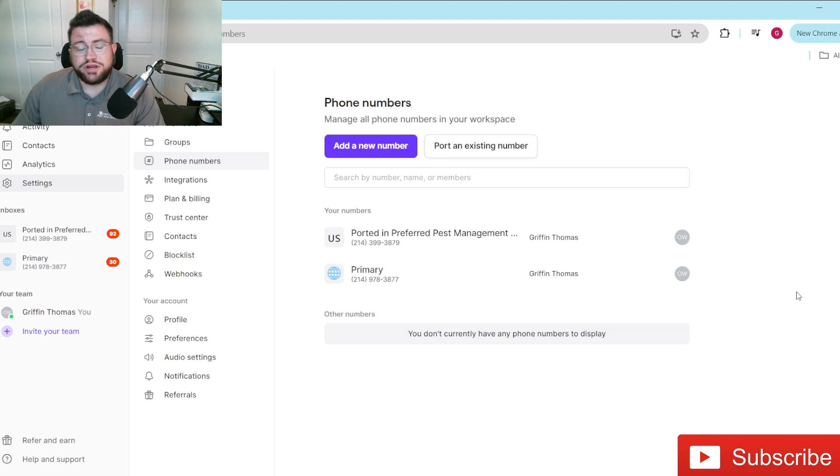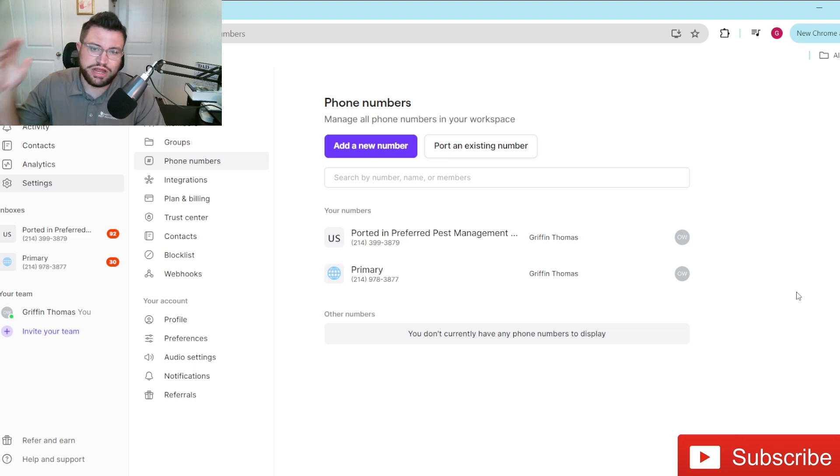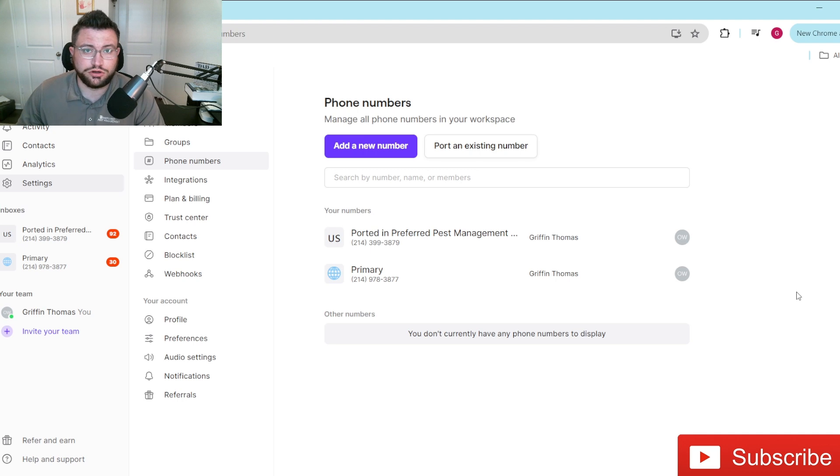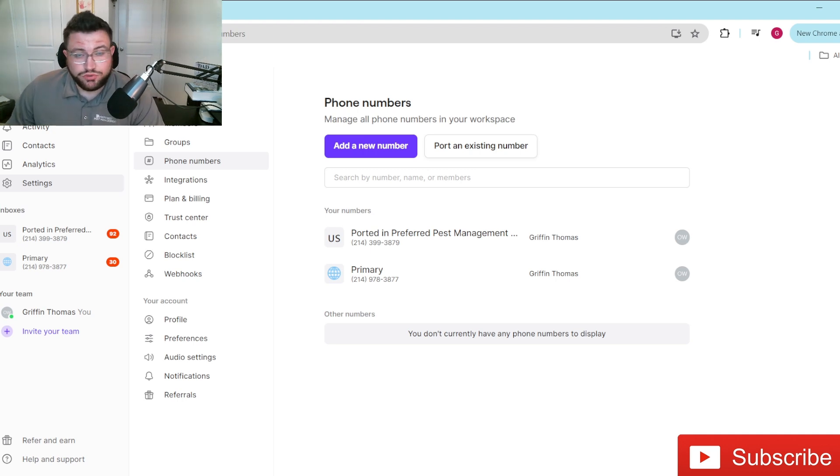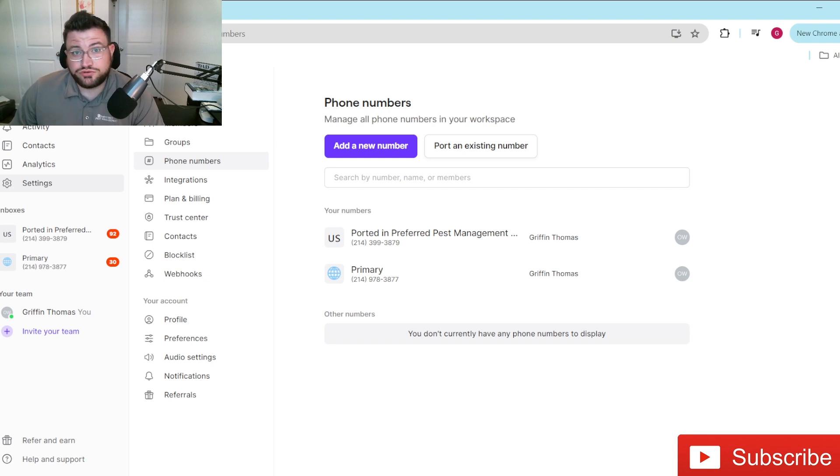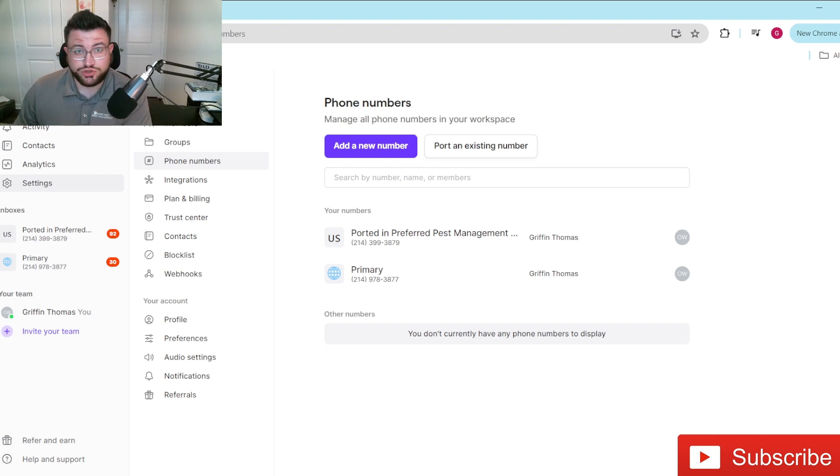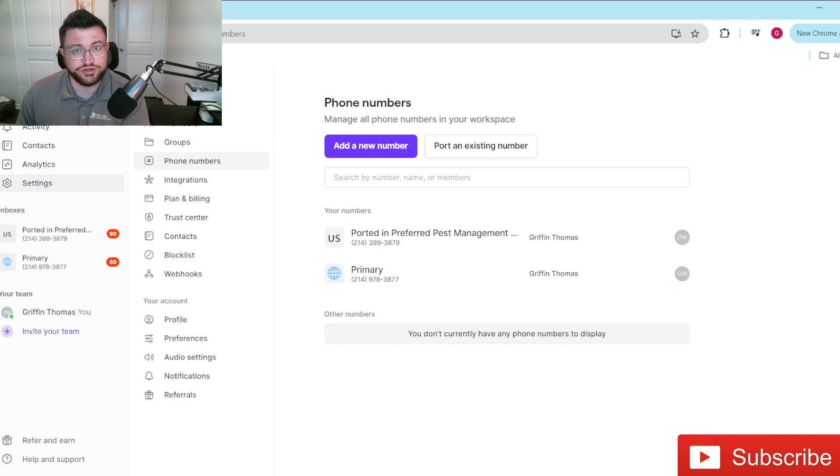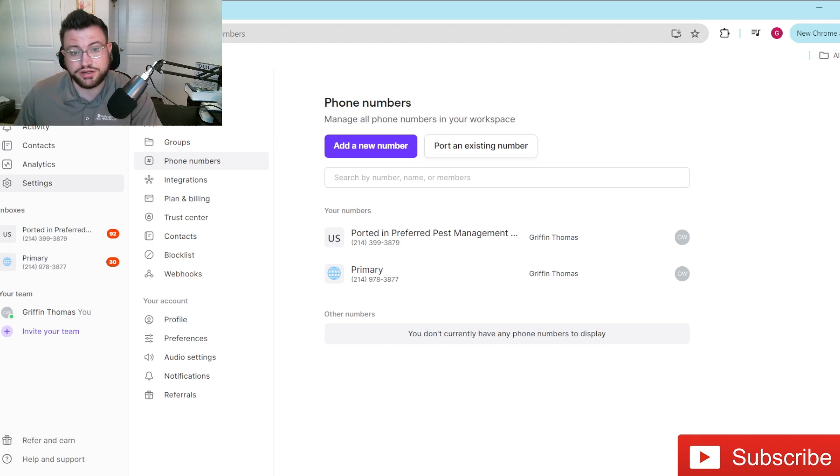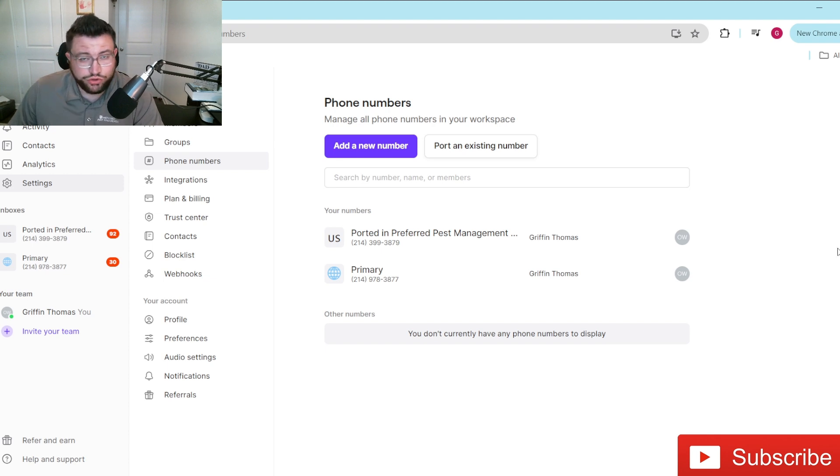So you're probably watching this video right now because you're trying to figure out how you can forward your calls for whatever reason. Most of my viewers are probably watching this because you own a business and you may have multiple cell phones, you may have had an old personal phone number that you started with when you first started your service business and now you're looking at trying to forward that number over to another number, be it a business line.